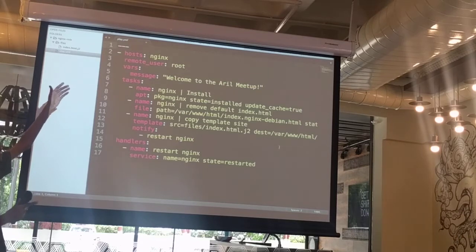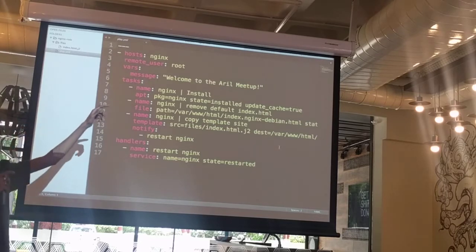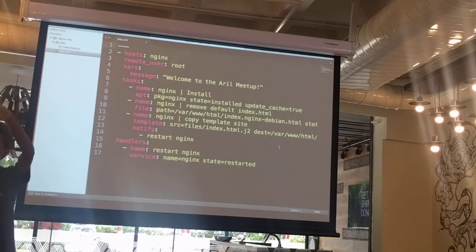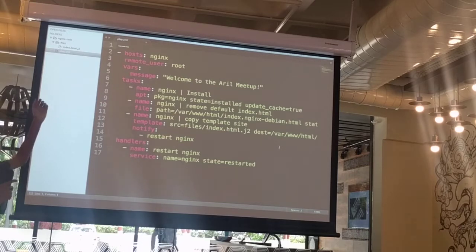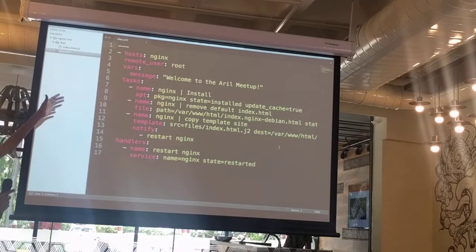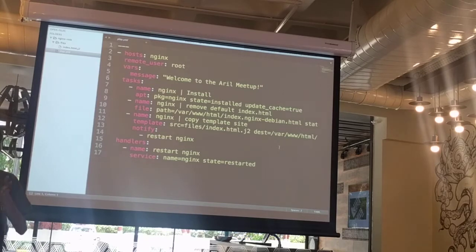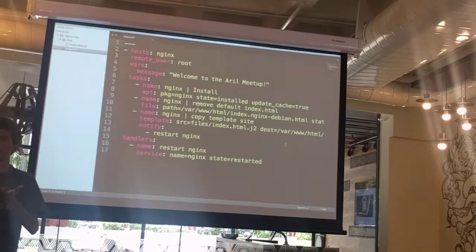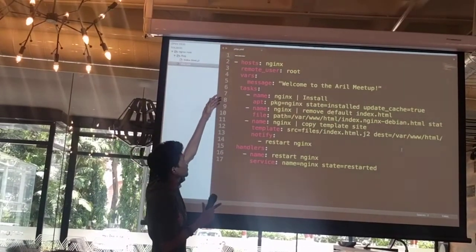The 'hosts' key specifies the group of servers which you want to work with using this Ansible playbook, and 'nginx' would be the name. 'remote_user' is the user you are logging in as. 'vars' would be variables you are passing to your playbook — this uses the Jinja2 templating engine, so someone who has used Jinja2 while playing around with Django or Flask would feel right at home.